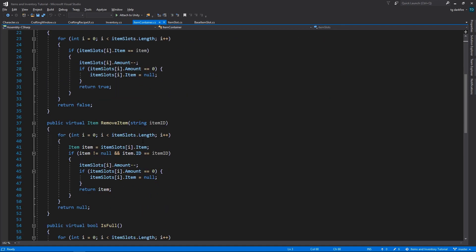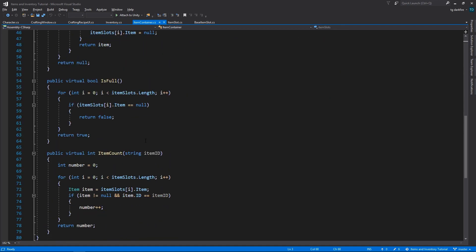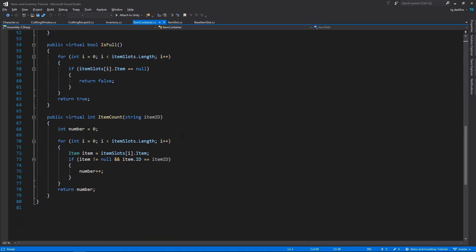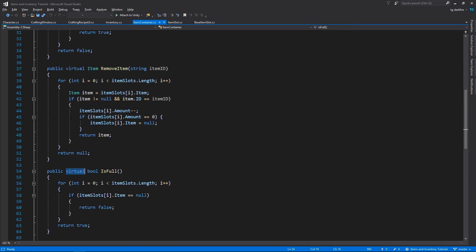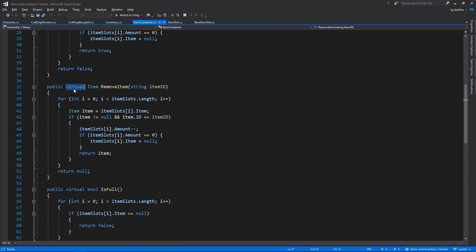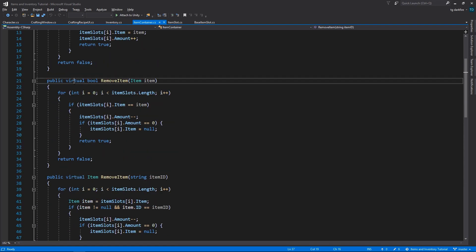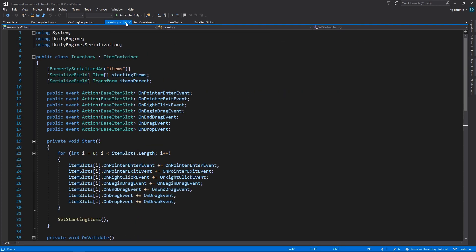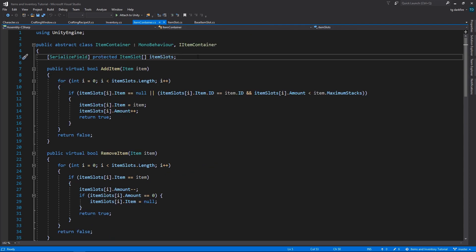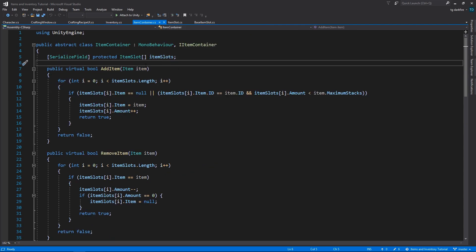AddItem, RemoveItem, IsFull, ItemCount. All of these methods have been made virtual, so that you can override them in subclasses if you need to. So the purpose of splitting the inventory into the item container class is that I'm anticipating all of these methods inside the item container are going to be useful in a variety of different classes.